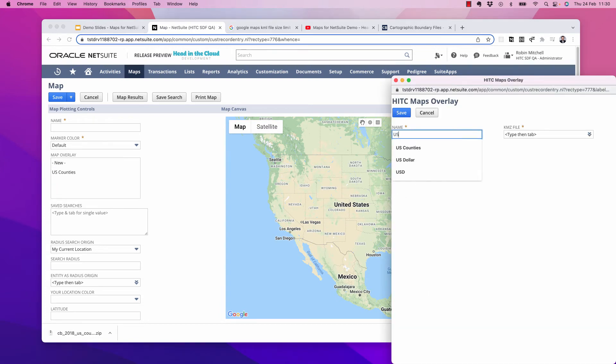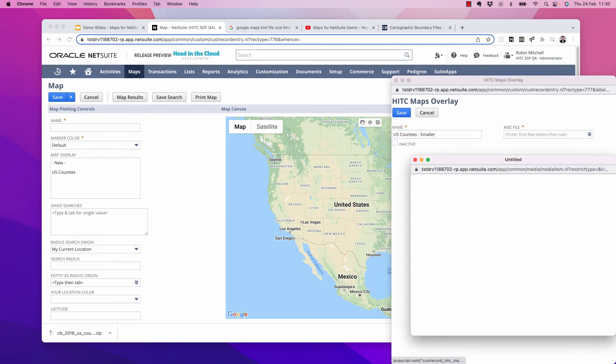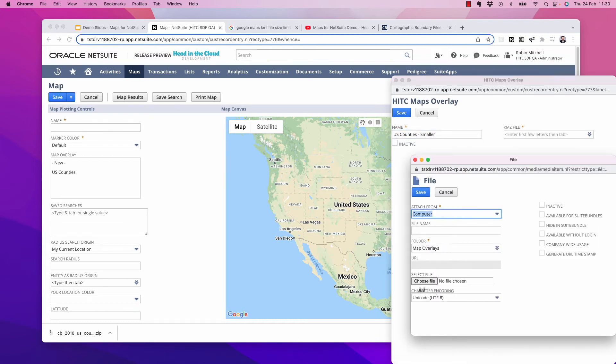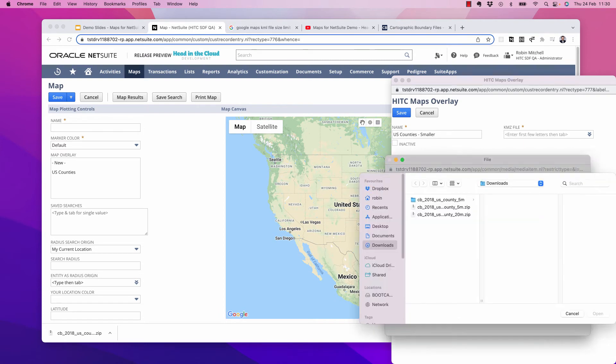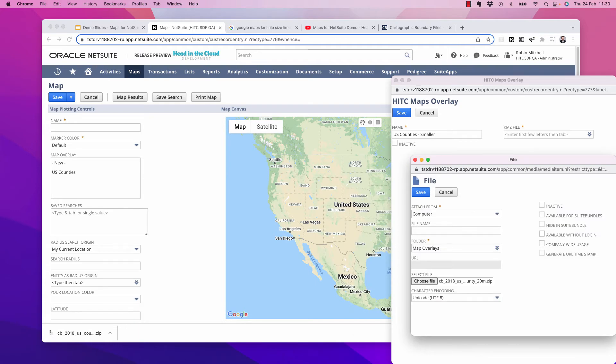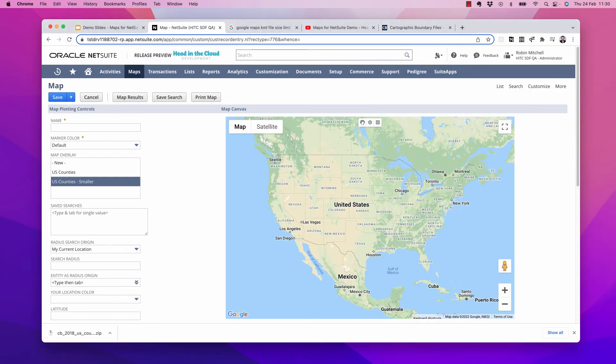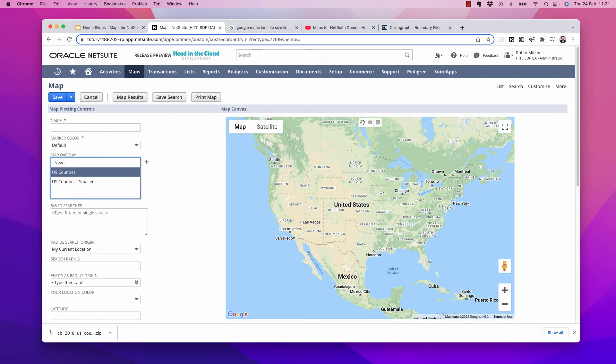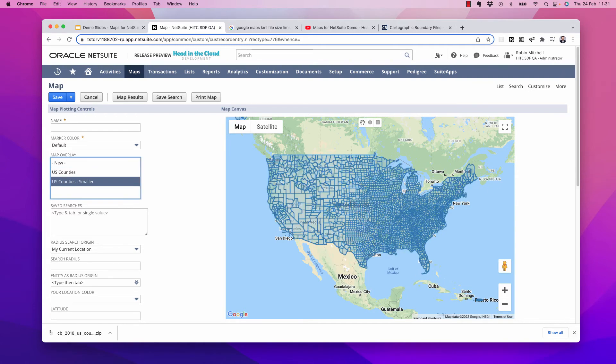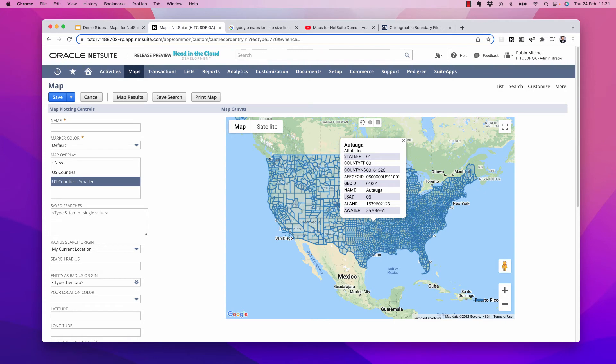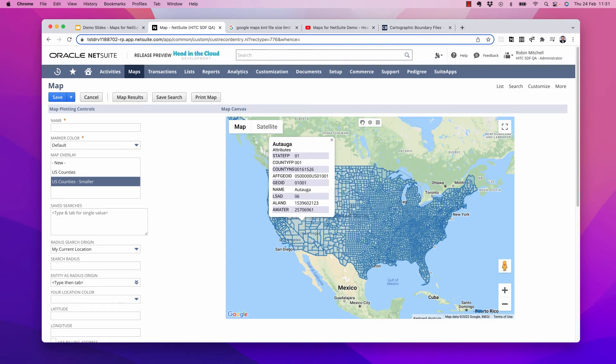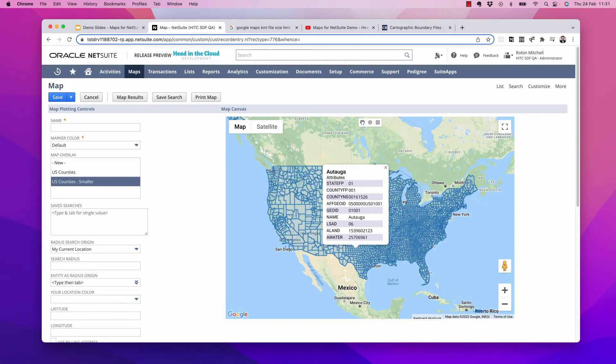I'm going to call it US counties smaller. So this file is only 751 kilobytes. Make sure to check available without login. Save that. And there we go. I just had to click off of it and click back on it and then it loads instantly. And you can click on any of these counties and the KML overlay actually has a lot of details about it.